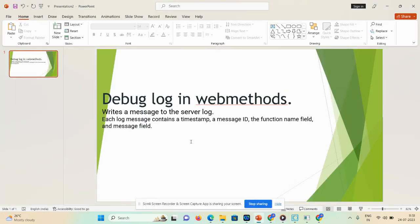Hi guys, welcome back to my channel. Today's agenda: we will discuss how we can use a debug log in webMethods. If you're new to my channel, please subscribe, like, share, and comment, and click the bell icon as I upload videos daily. Debug log is used to write a message to the server log, and this is also an interview-type question. Each debug log message contains the timestamp, message ID, function name, and message field.